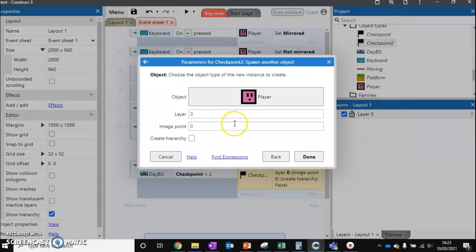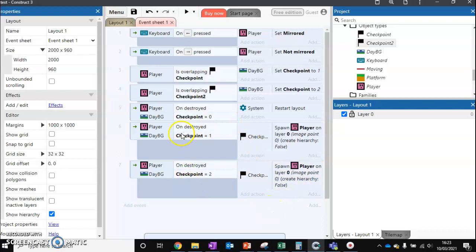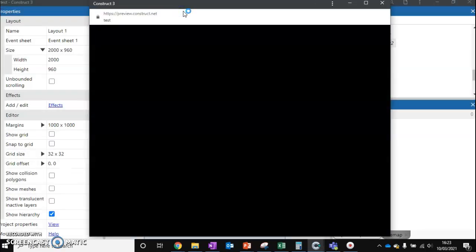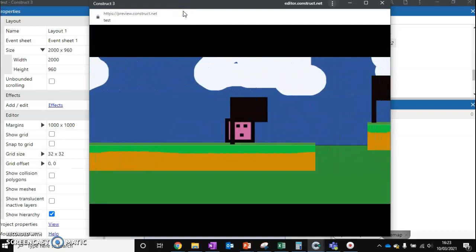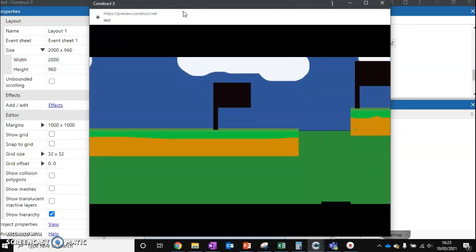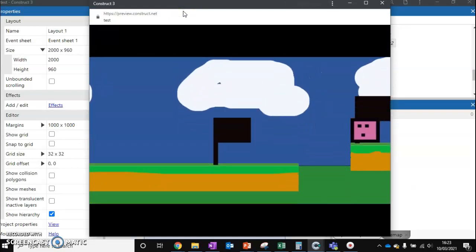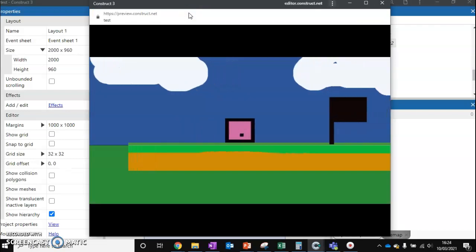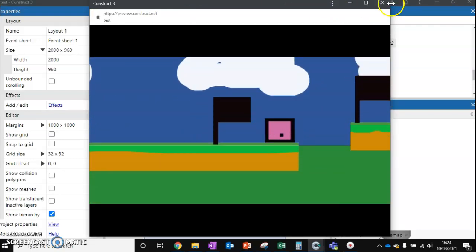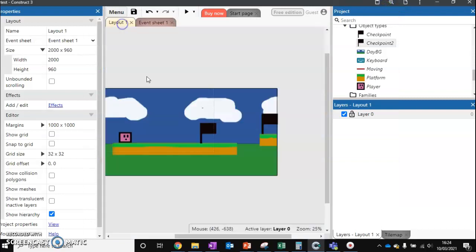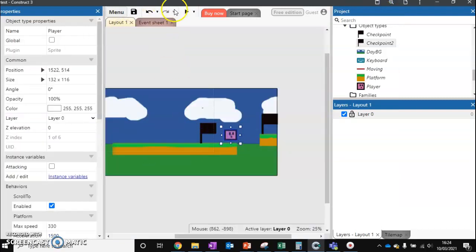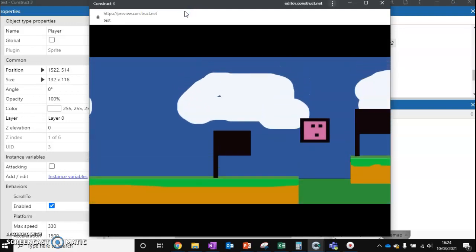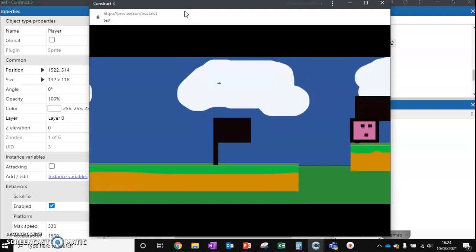There are a couple of steps to get checkpoints working, but once set up it's an easy copy and paste job. A quick test: if we go to checkpoint one and die, we spawn at checkpoint one; if we go to checkpoint two and die, we spawn at checkpoint two. If we skip checkpoint one and go straight to checkpoint two, the value will still equal 2, so we'll respawn at the second checkpoint.